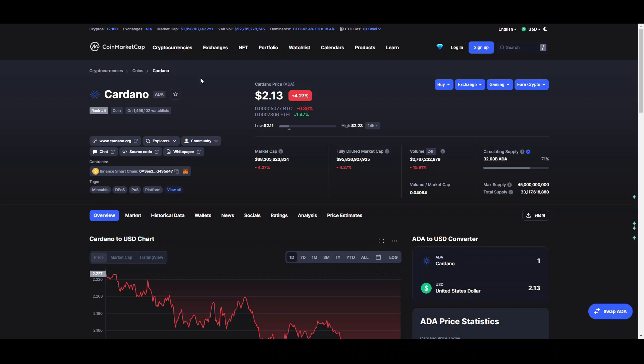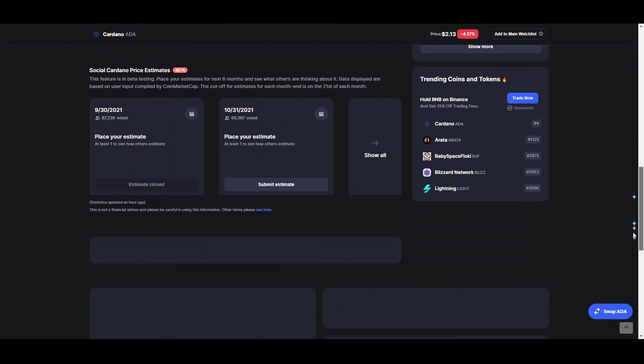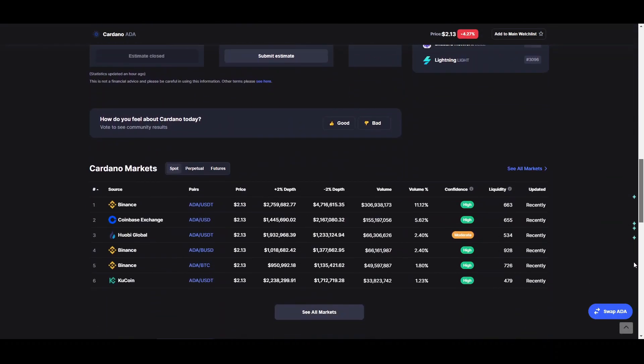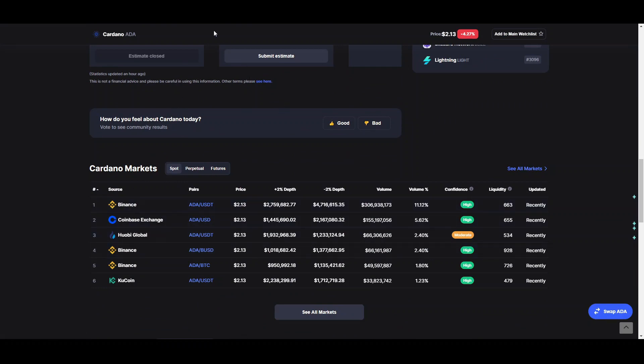We can see that ADA is at a price of $2.13 at the moment at a market cap of $70 billion, being the ranked fourth coin on the market. The only important information we can see on this website is where you can actually buy this coin, which is Binance, Coinbase, and Huobi, the three largest exchanges out there.